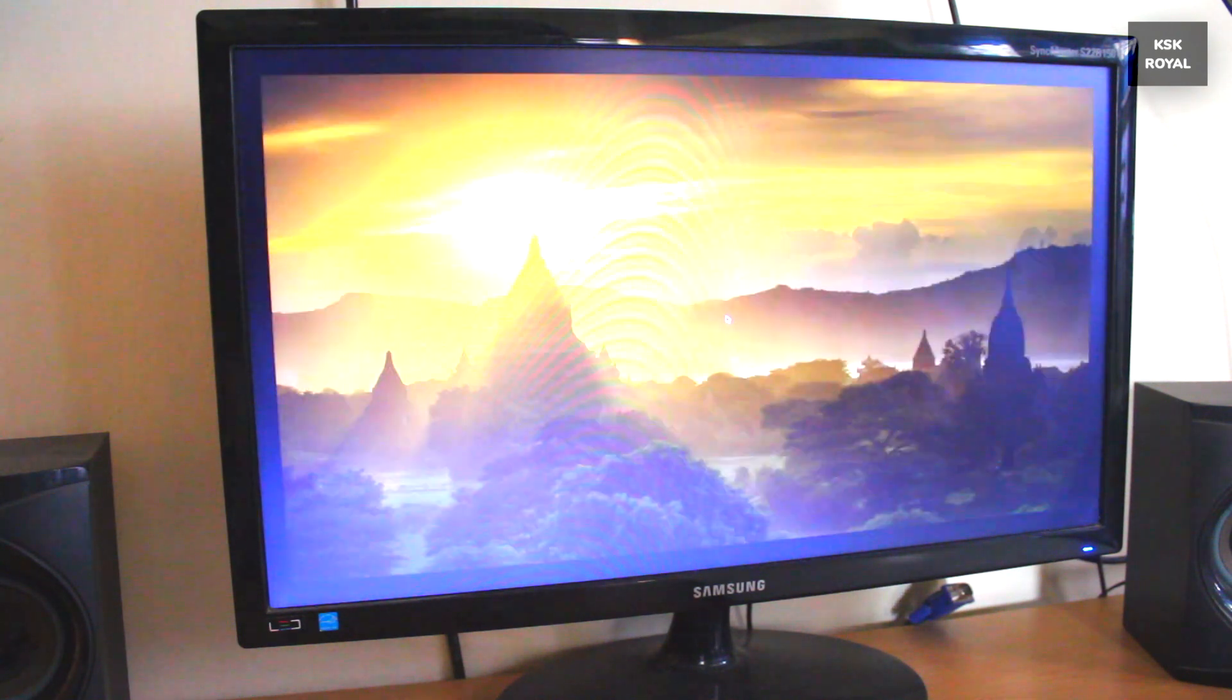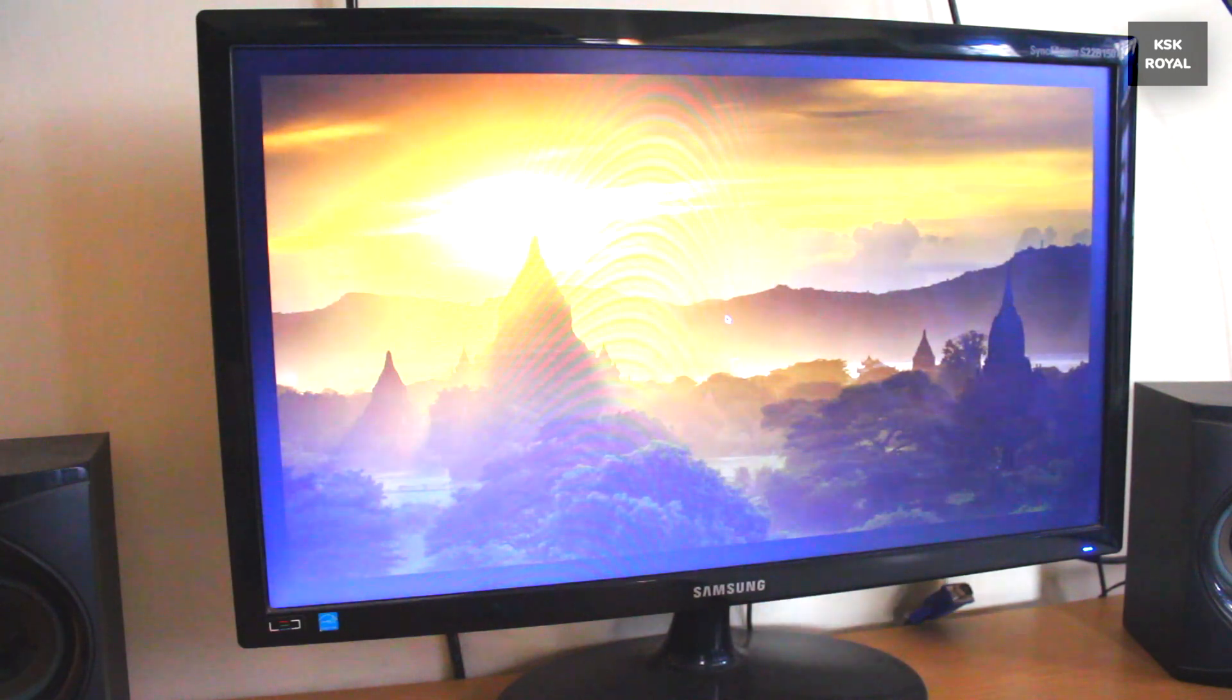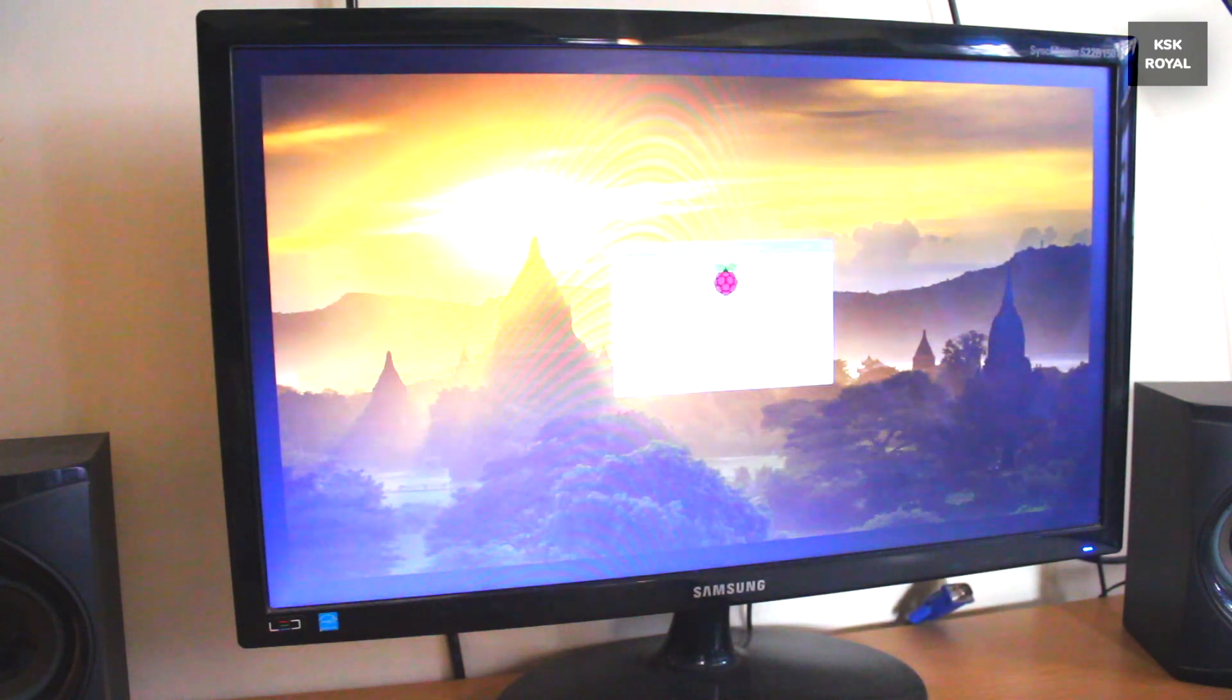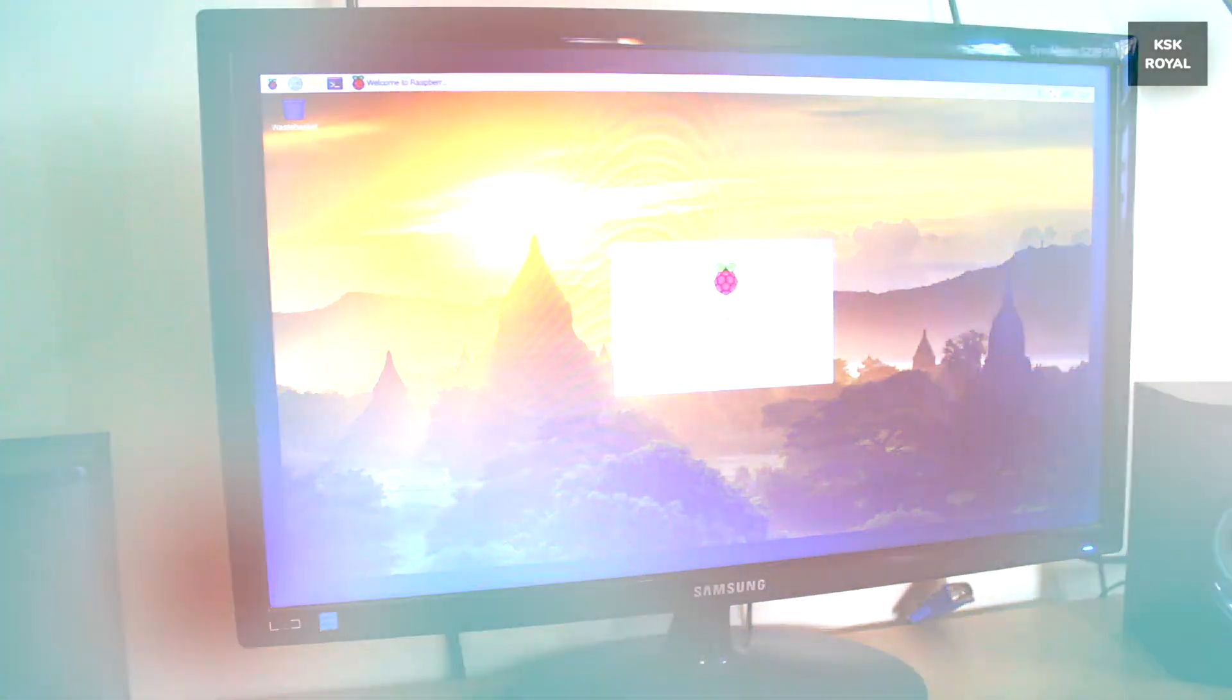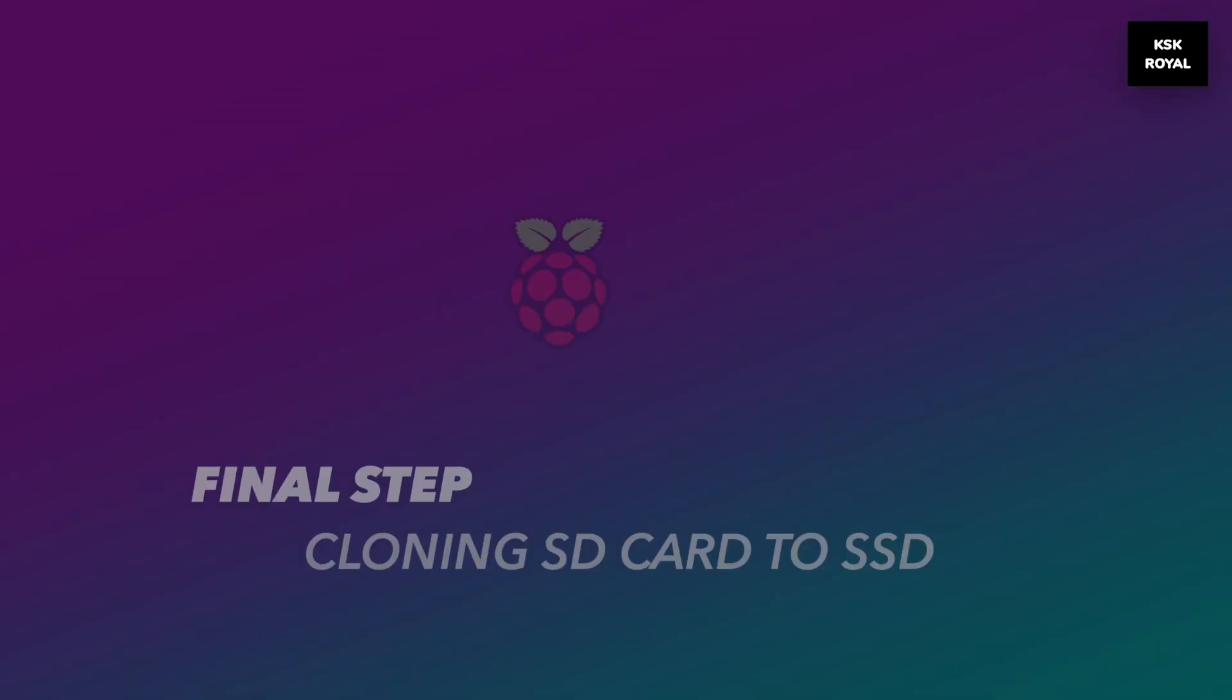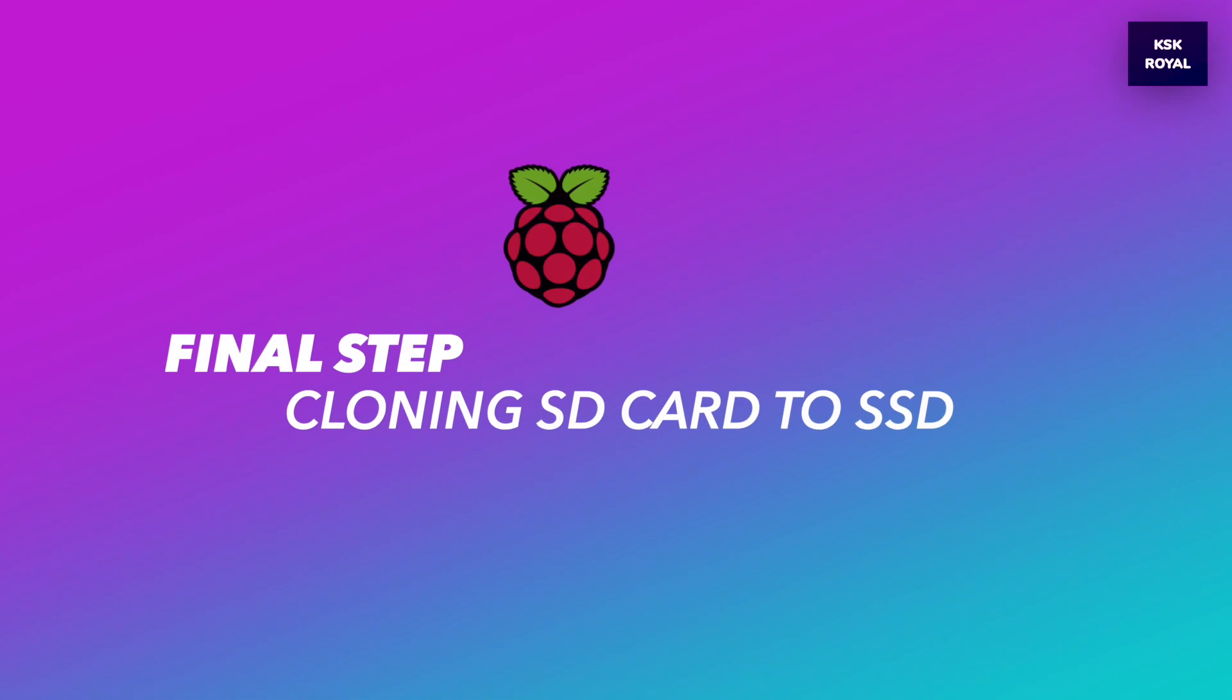That's it, now we have successfully enabled the USB boot on Raspberry Pi 4. You can now start writing any operating system to SSD or pendrive and connect to the USB 3 on Raspberry Pi and boot into any operating system without the need of using SD card. Now let's put that into action. That takes us to the last step, copying the OS to SSD.